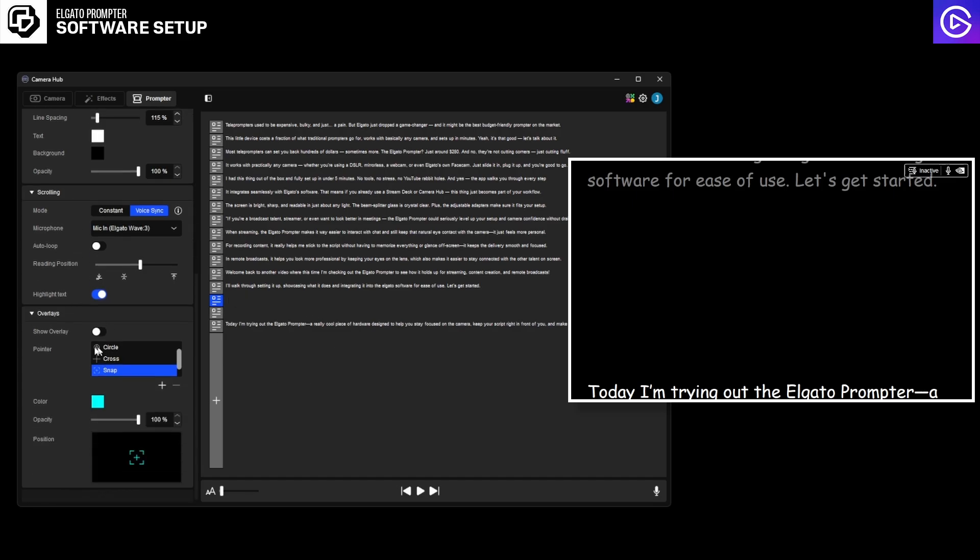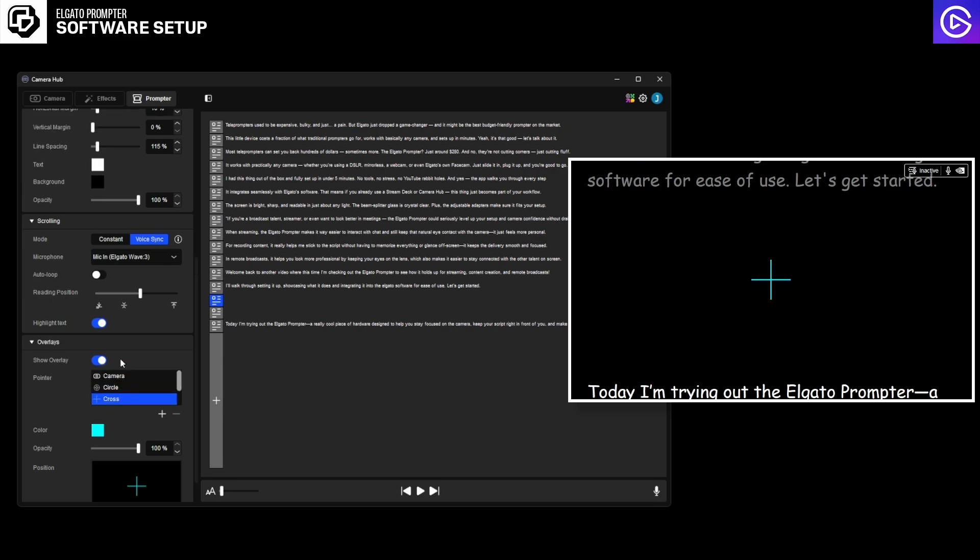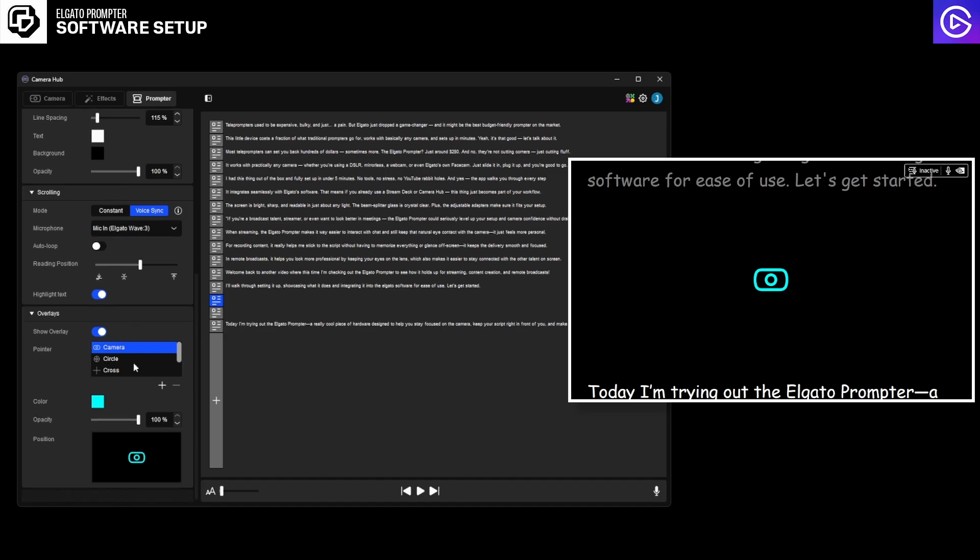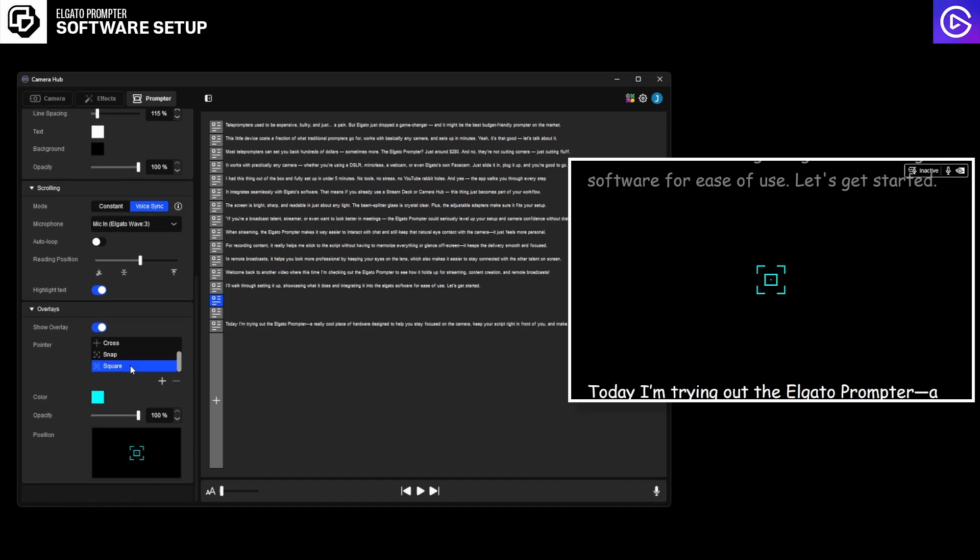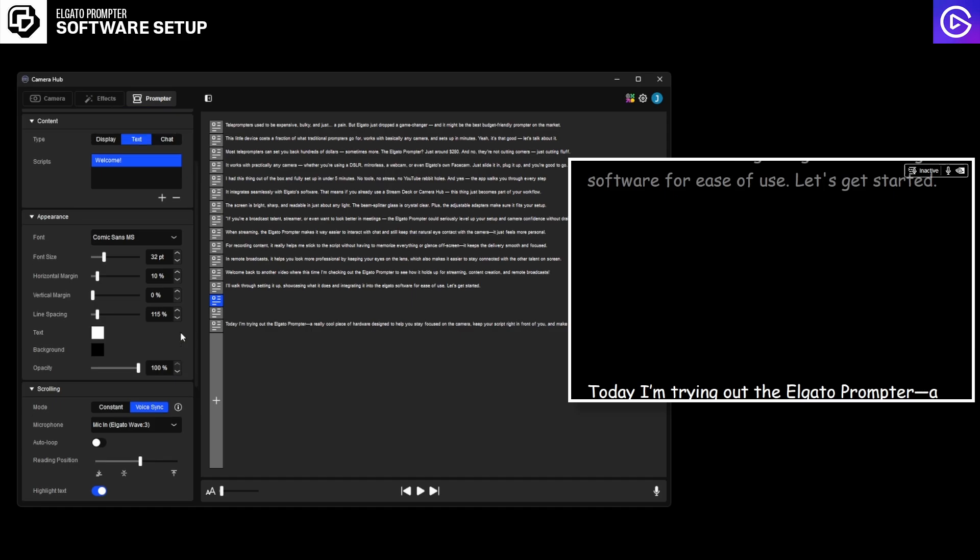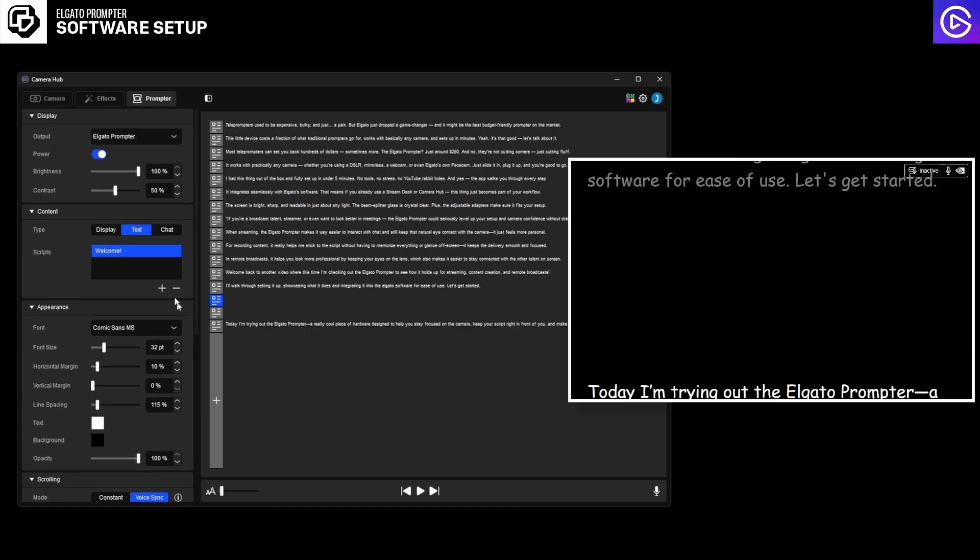Now here at the bottom, you also have something called show overlay. And all that does is it adds a little crosshair where you can have it a circle, cross, a camera icon, and that shows you the middle of the lens. I don't really use this, but if you want to have that feel free, it's so you can keep your focus right in the middle. So for now, I'm going to turn it off. And this is essentially everything that is inside of the camera hub software. But this is strictly speaking just for the prompter.